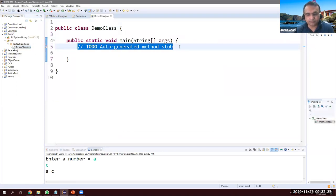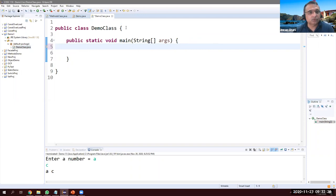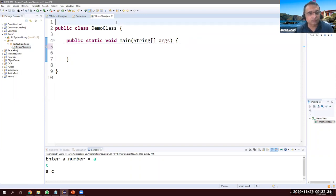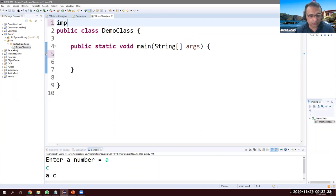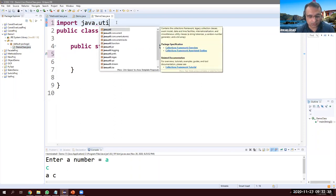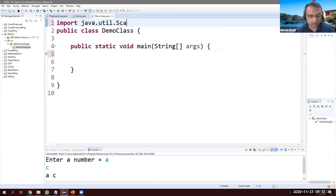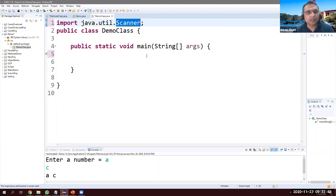First of all we need to import the class: java.util.Scanner. This Scanner class has certain methods that we are going to use to read a value from the keyboard.